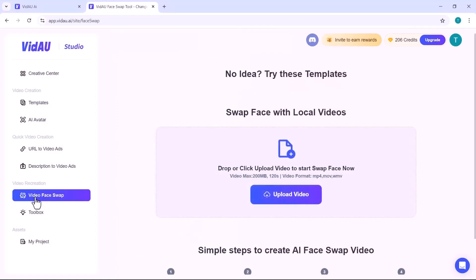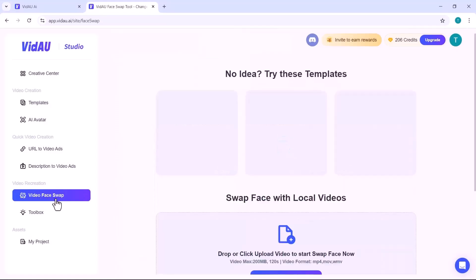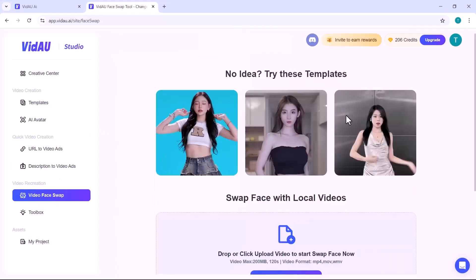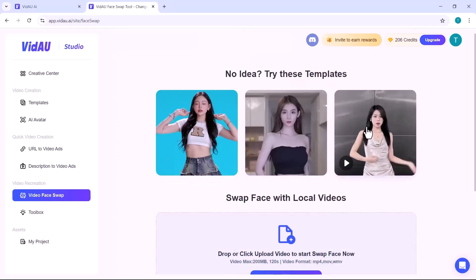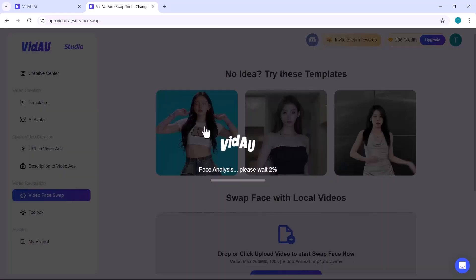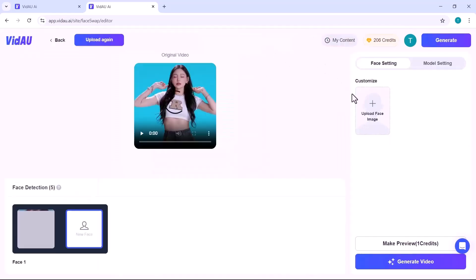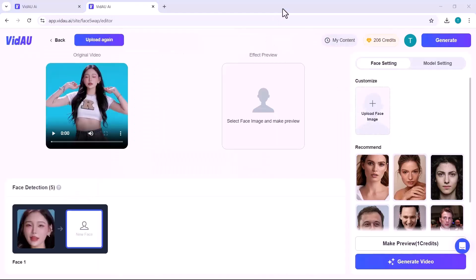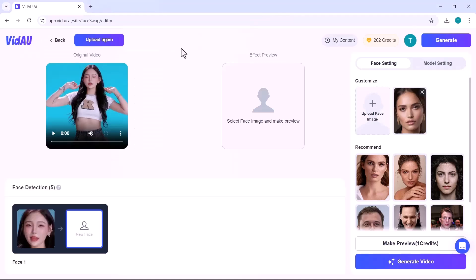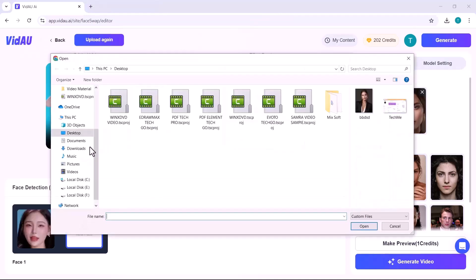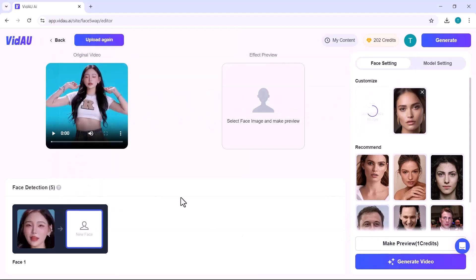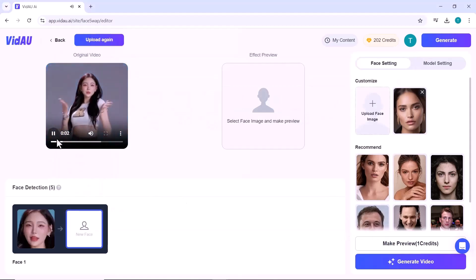And one of the most exciting features is the face swap functionality. This allows you to swap faces in any video you upload, creating an entirely new look with just a few clicks. First, upload the video in which you want to swap faces. Next, upload an image of the person whose face you want to use. I'm going to use a demo video and an image of a woman to swap the face with.